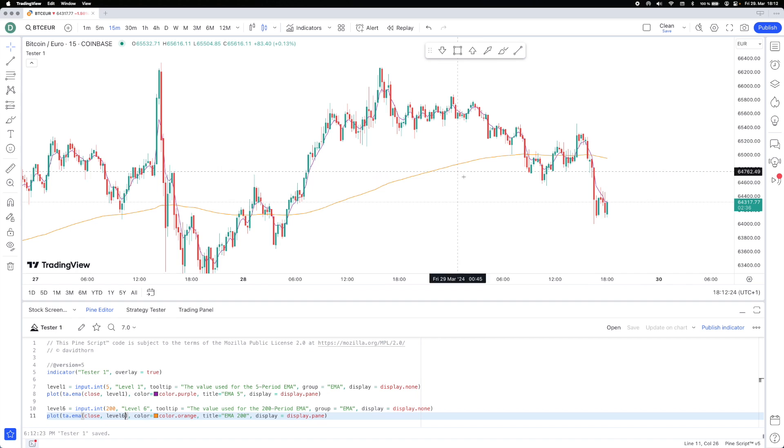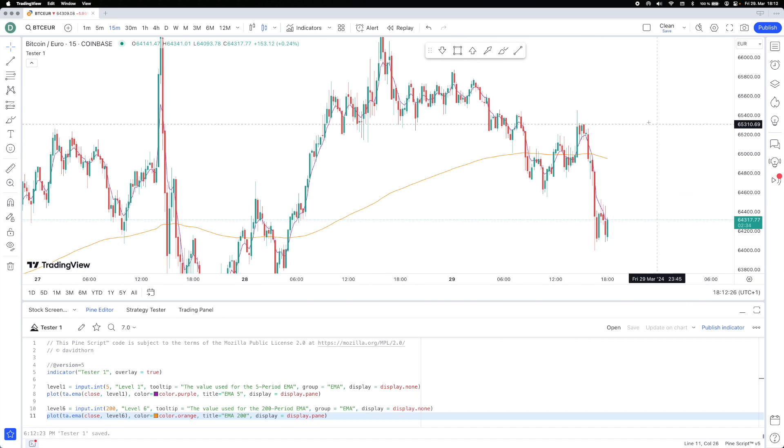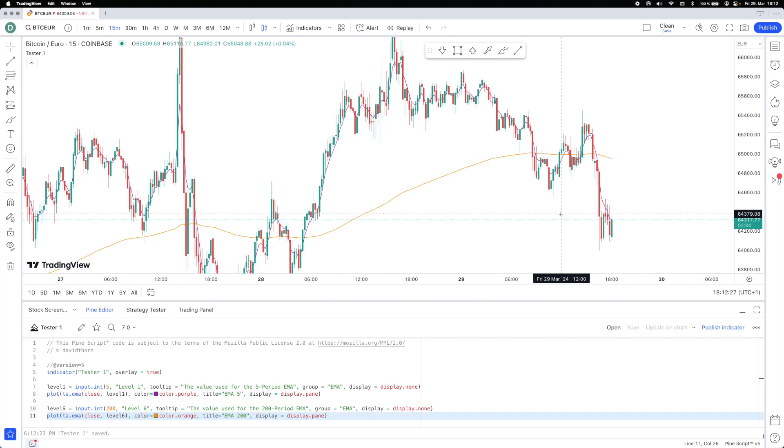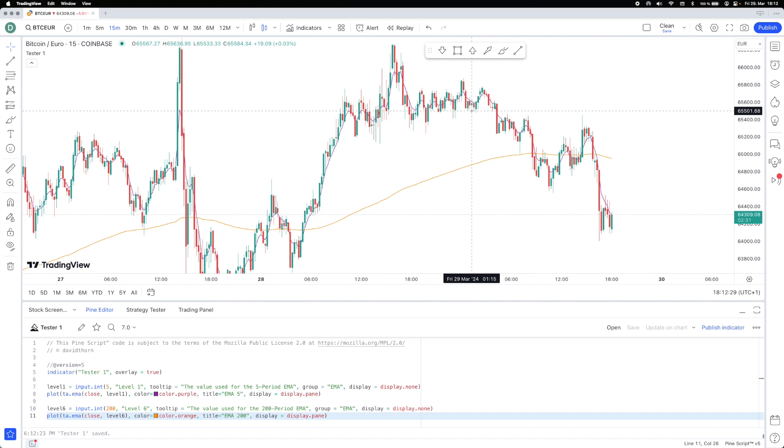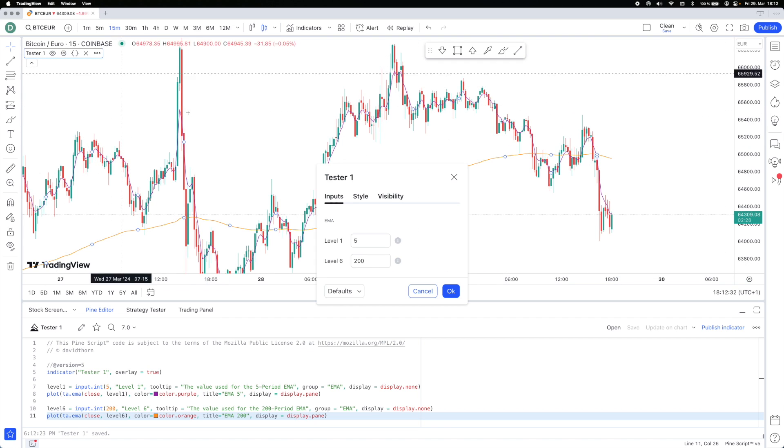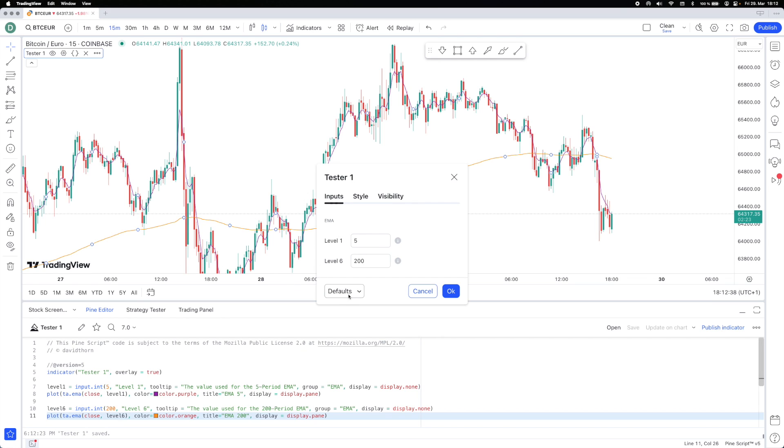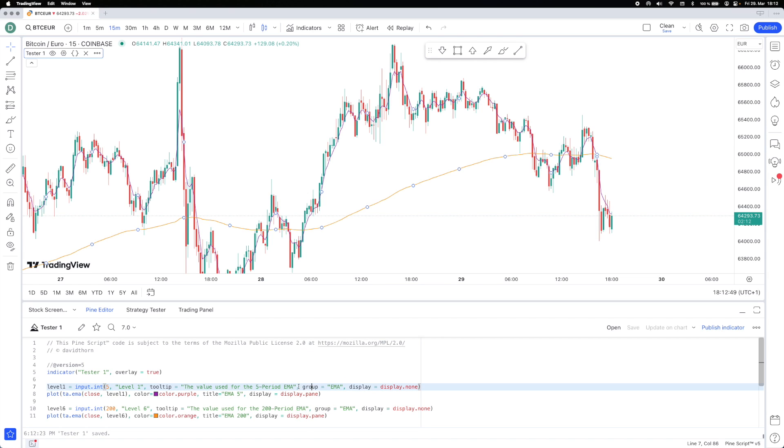We'll make this an orange maybe, and then we'll say level six here. And now when we do this, we should be able to see now you have the 200 EMA come on here. And it's literally copy paste, copy paste as many times as you want. And what I was talking about here is on the inputs, you see you can have this level one and we've got the group.